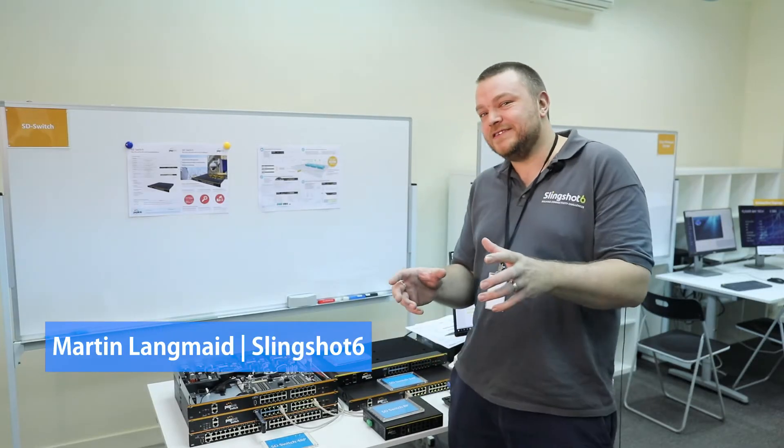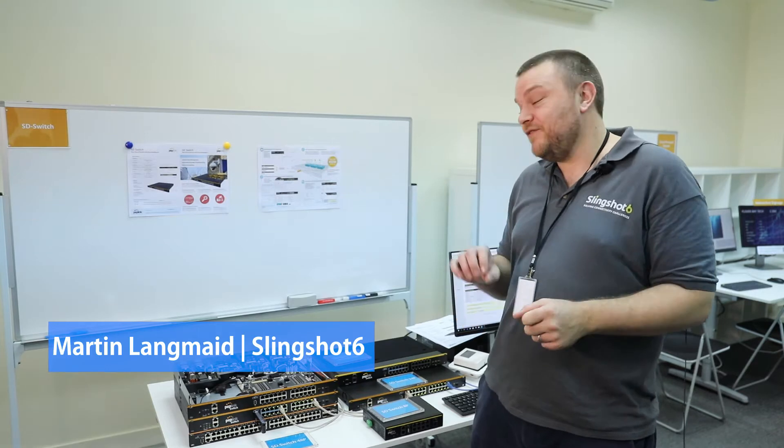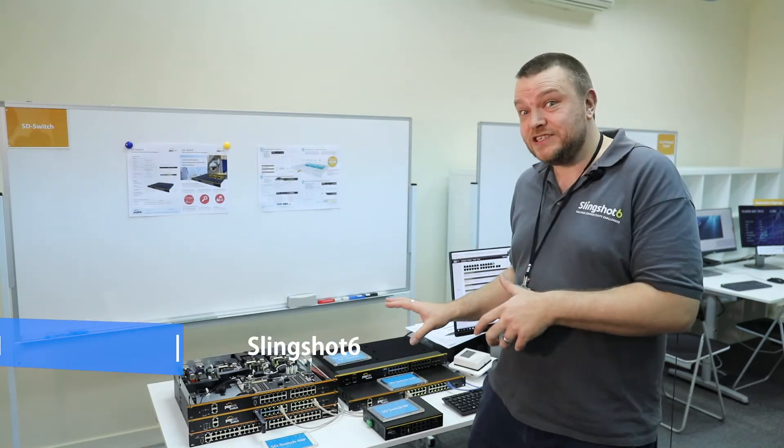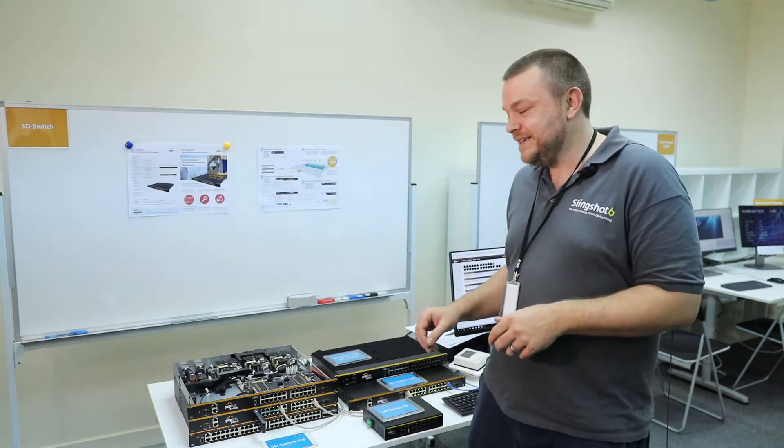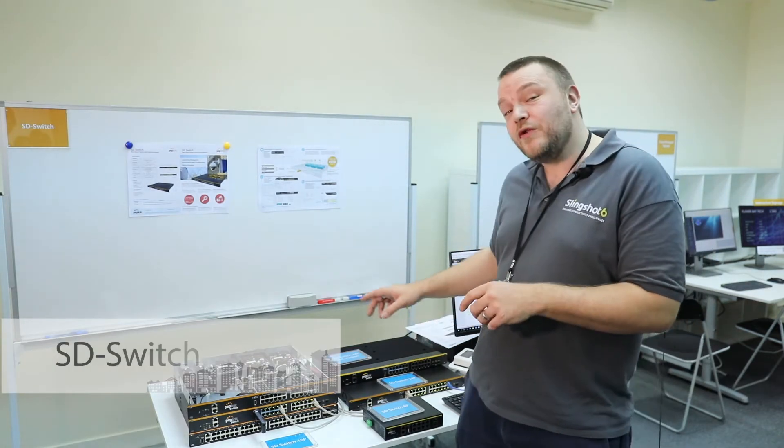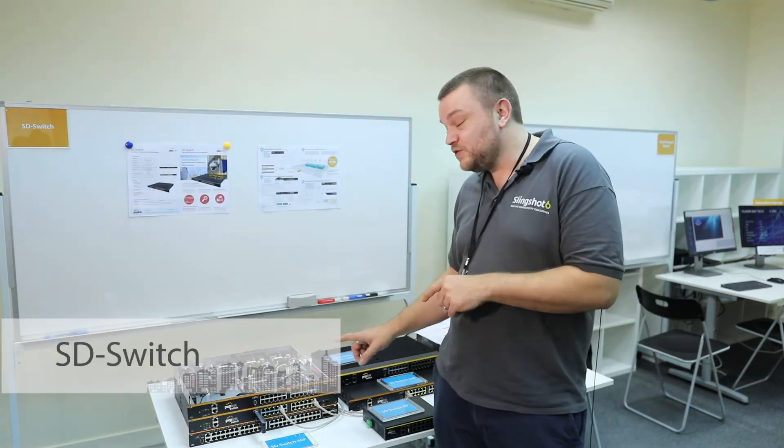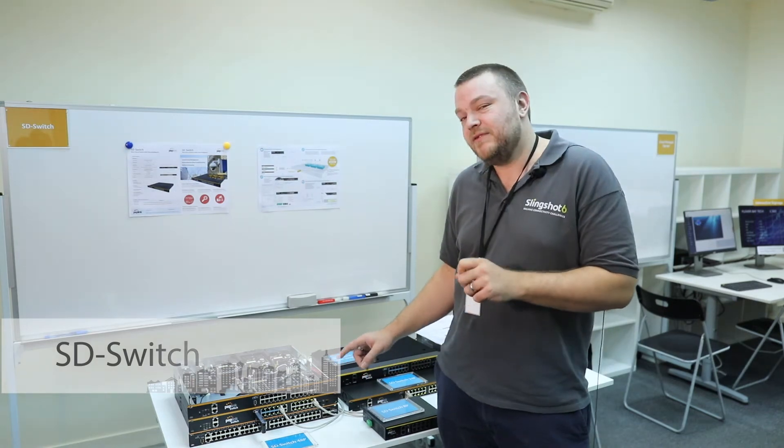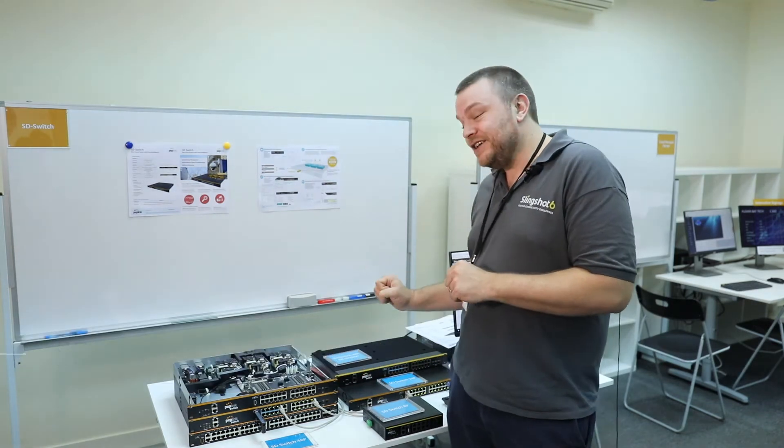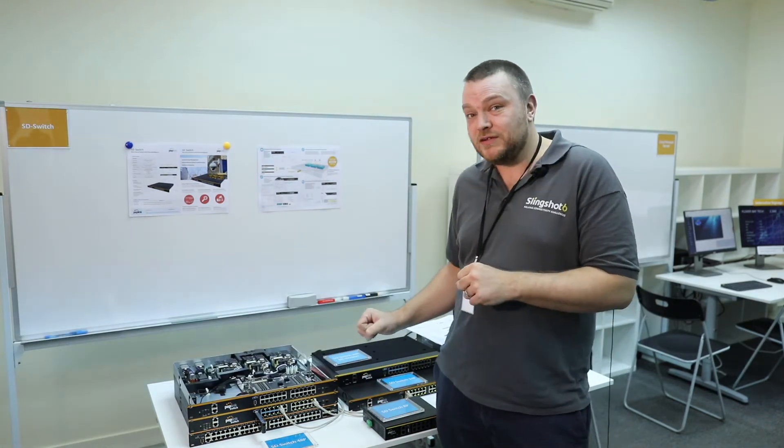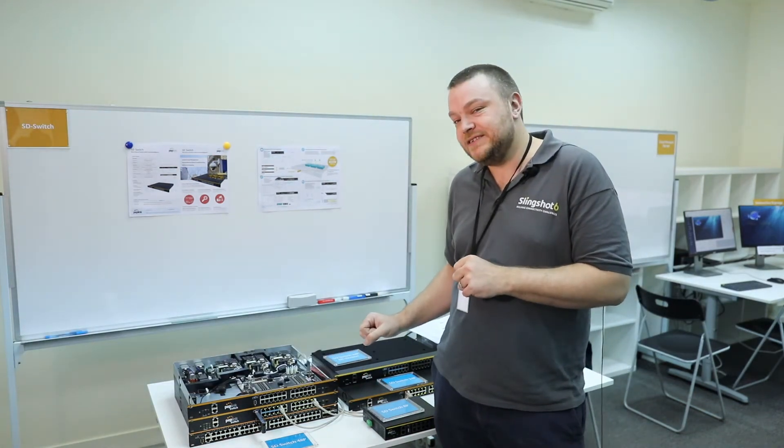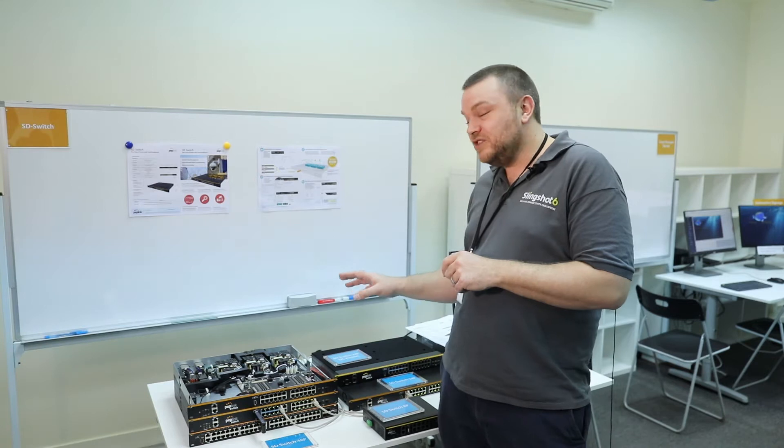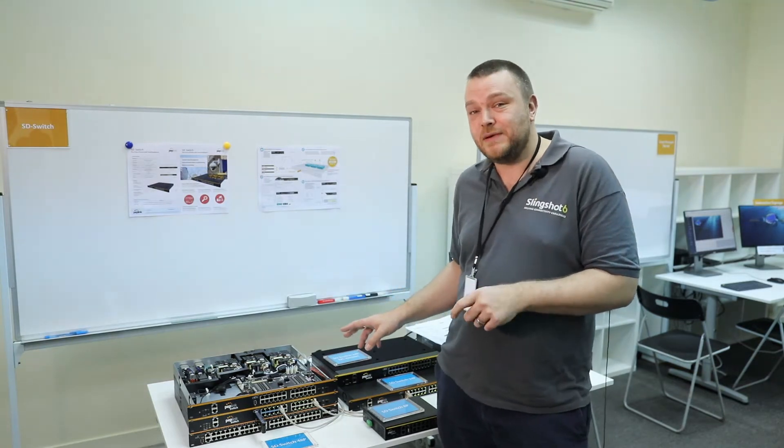We've also got some new developments with the SD switch range of products. Of course, we've got the original 24-port version. This is 850 watts of power budget and is supported by three individual AC power supplies for absolute redundancy.